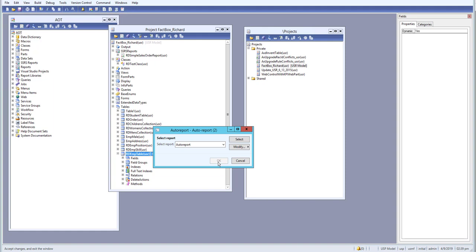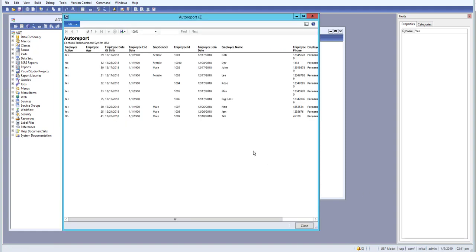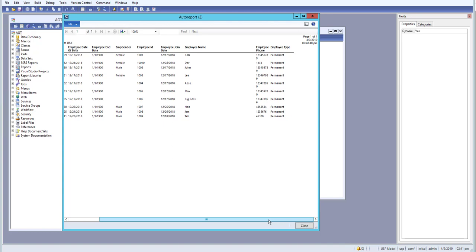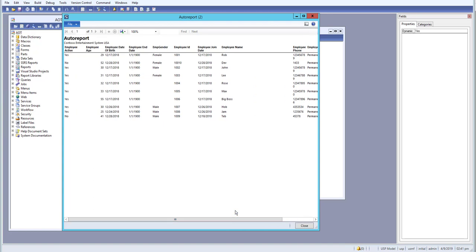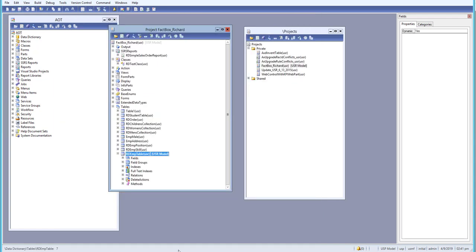Now here you can see we have generated a simple auto report on a table. We have all of the fields that we added to auto report over here, and it's a simple way that we can generate a quick report, an auto report of our table.